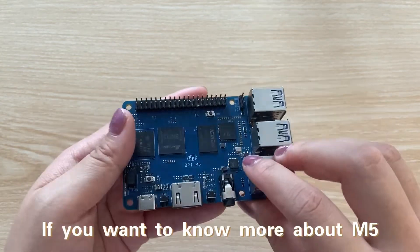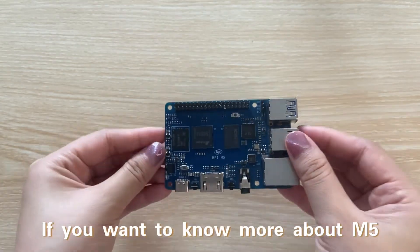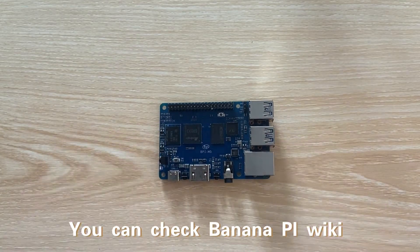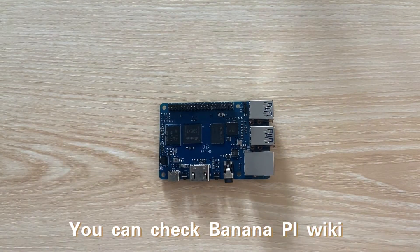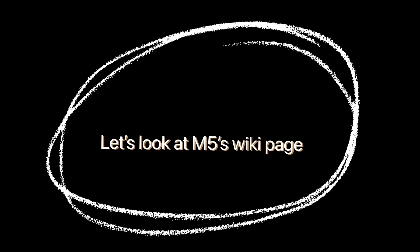If you want to know more about M5, you can check Banana Pi wiki. Let's look at M5's wiki page.